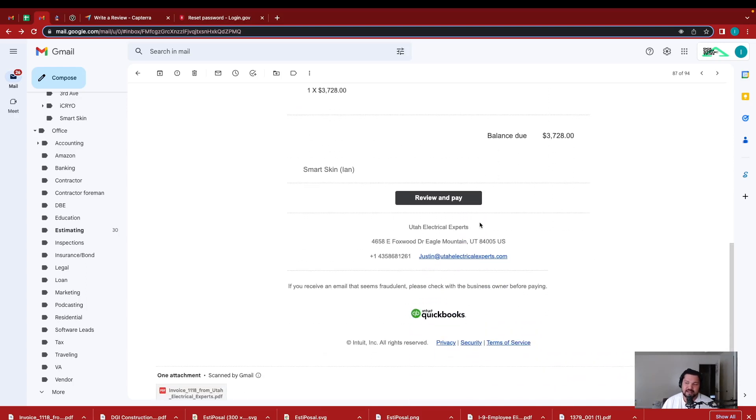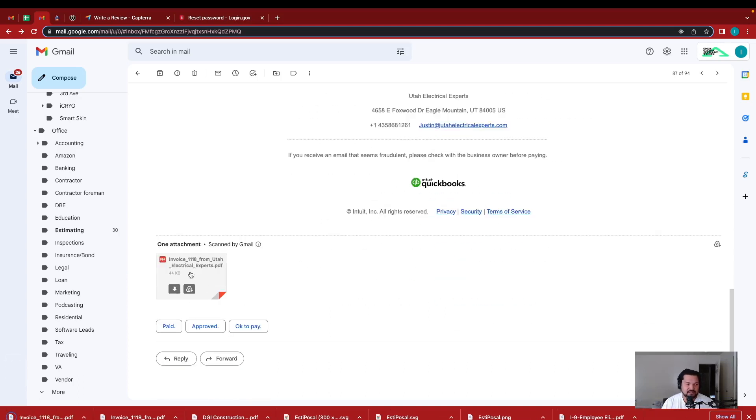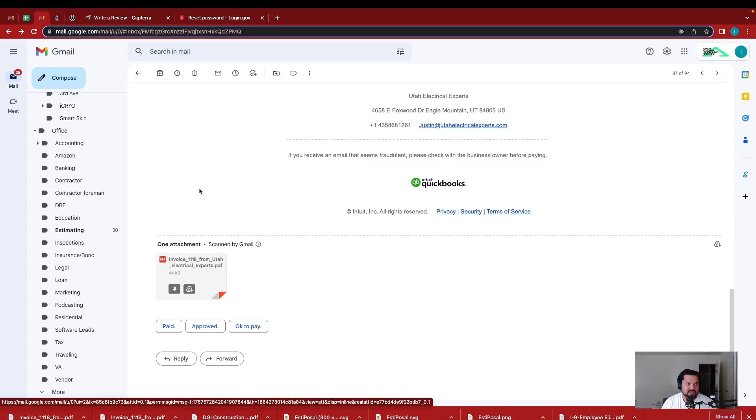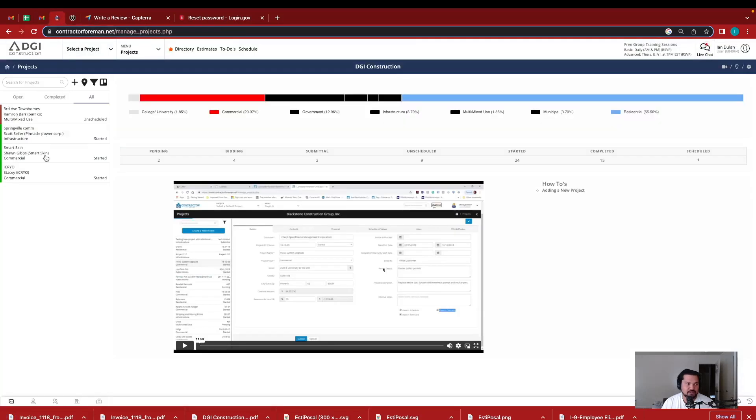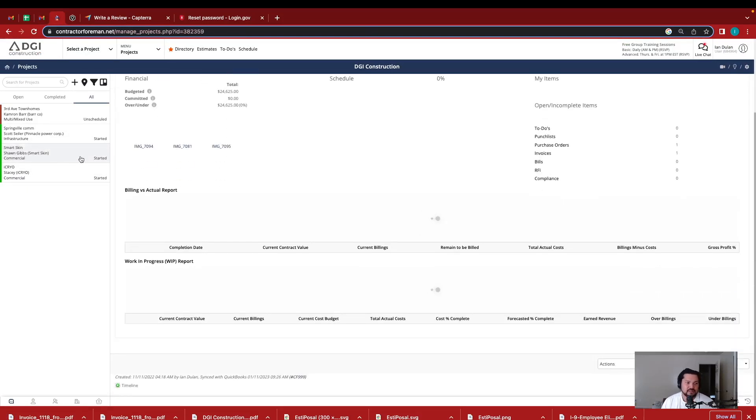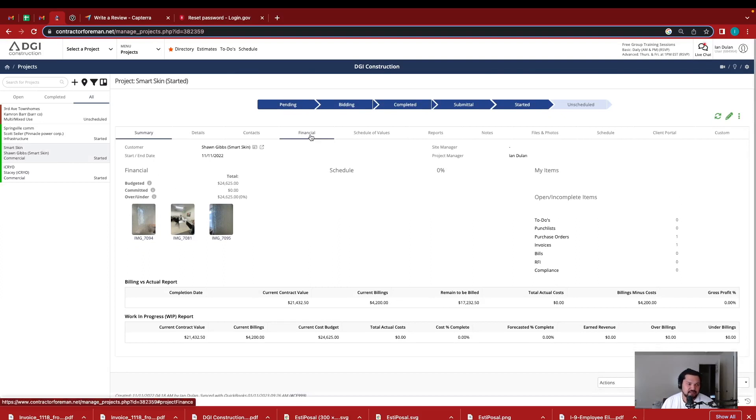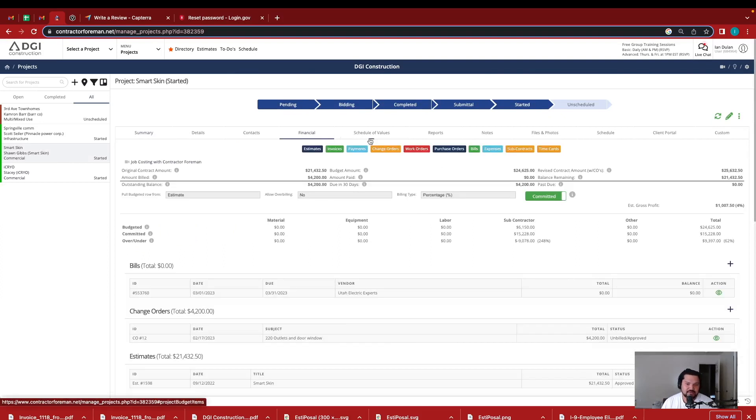I had marked it up in Contractor Foreman before I sent it out to the client. So what I do is I will download his invoice here. I will go into Contractor Foreman, go into the projects menu tab, and then click into the project. Once I go into there, I go into financials and then I add my bill here.